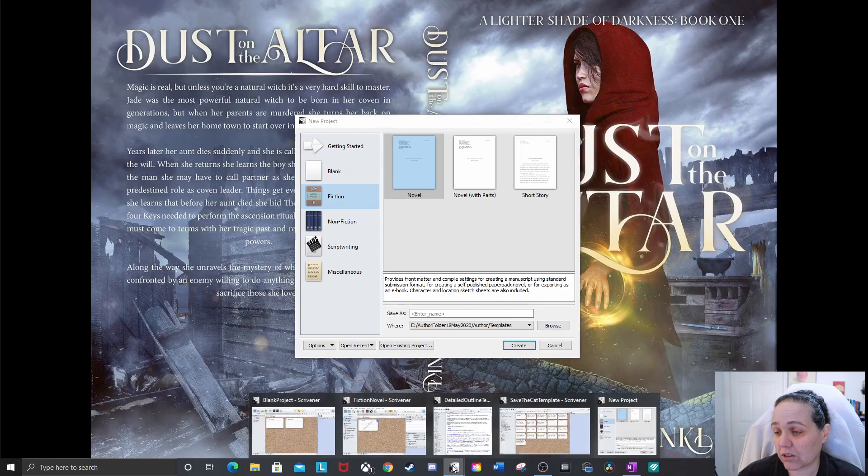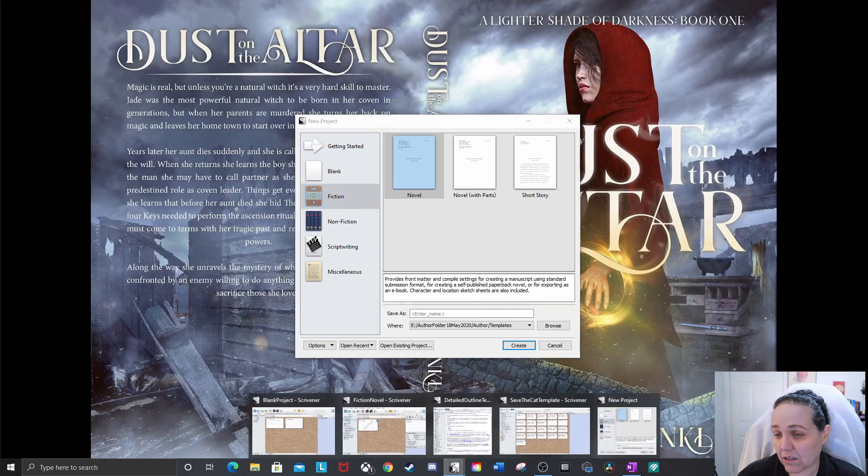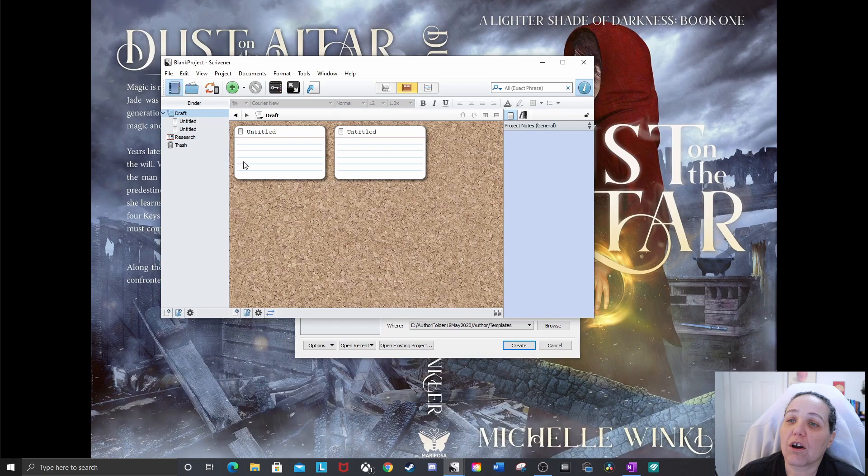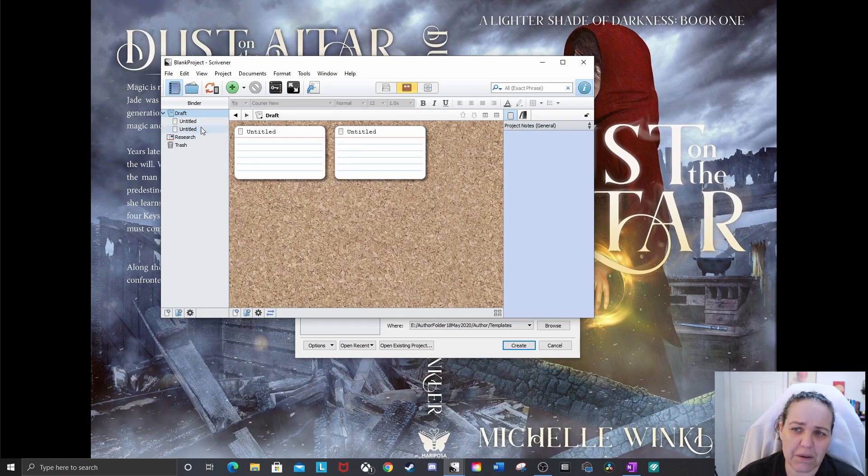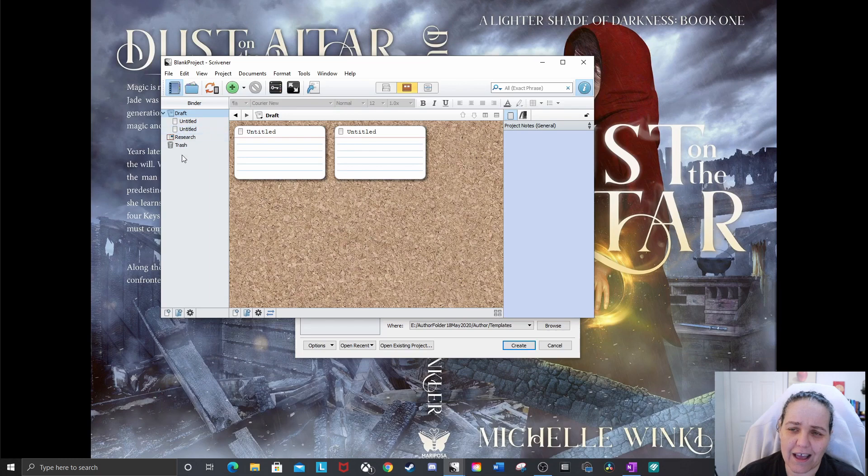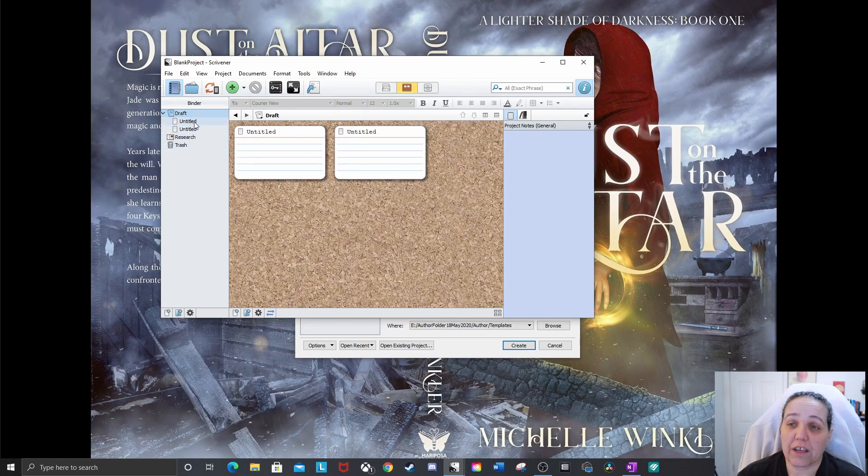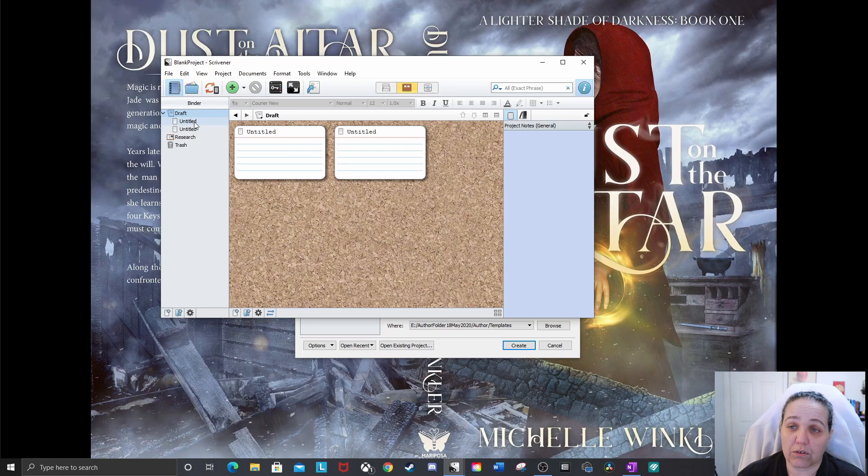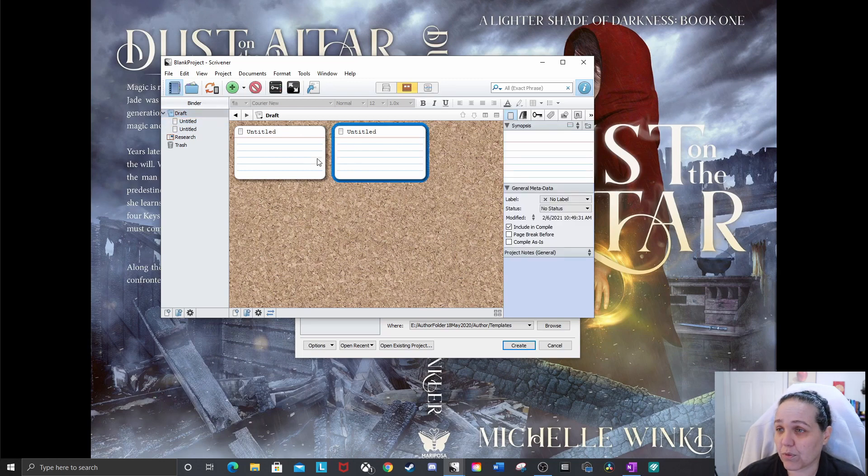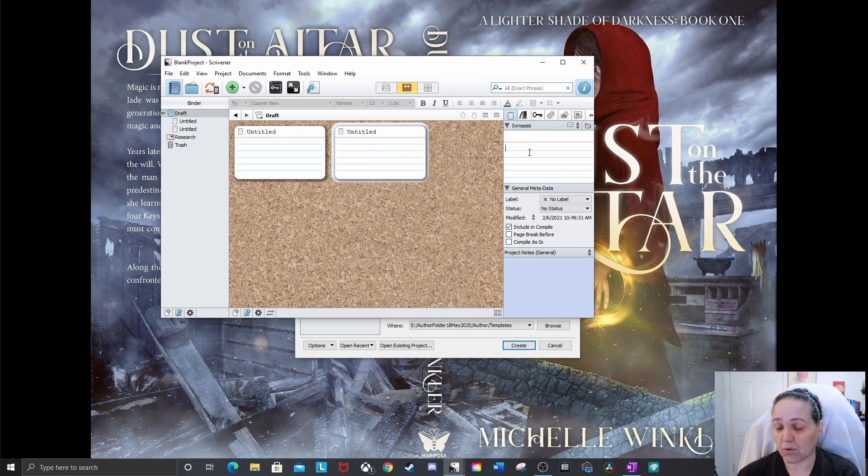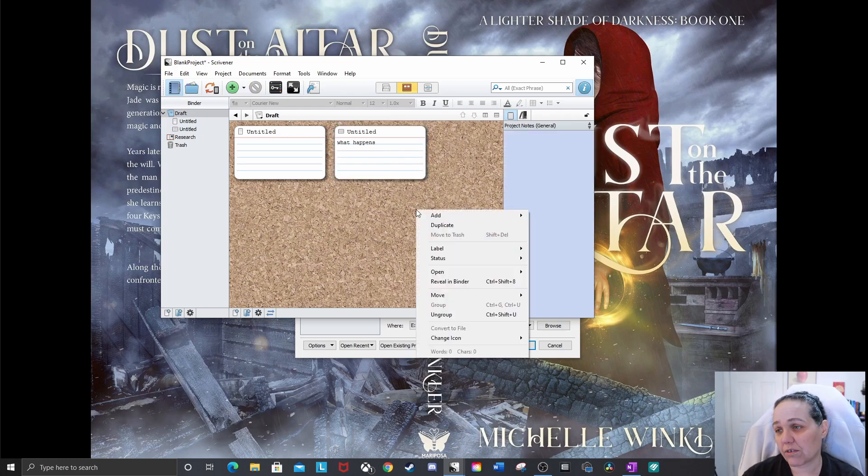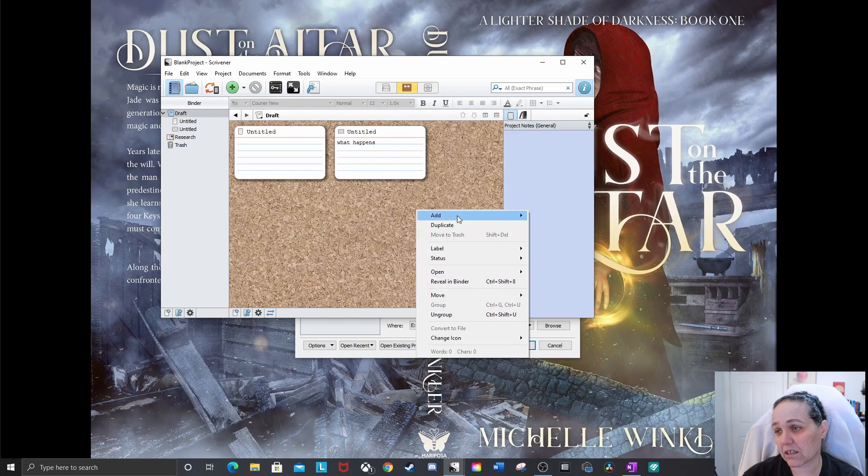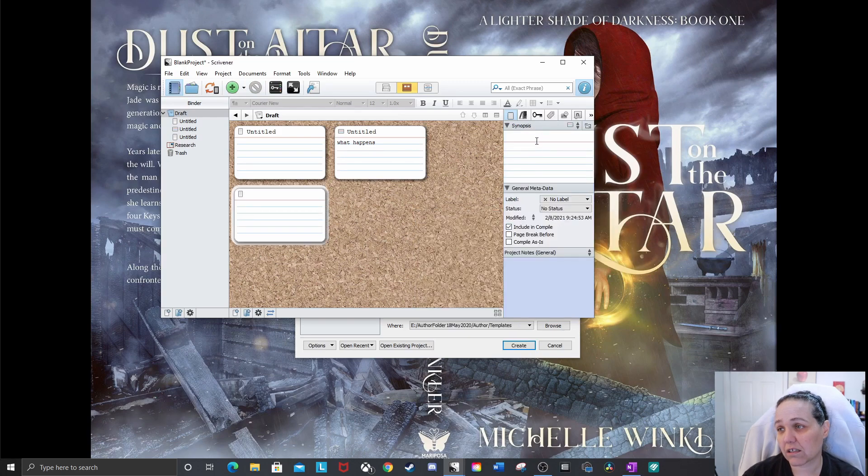So the blank one will look like this. Where is it? Okay, so your blank project when you open it, I think there's only one card when you first open it. This might be one I added when I was messing with it. It just has your draft file, your draft folder and your text document. And this is really easy. Once you click on it, you can just type what happens. And then do another one, right click, add new text.